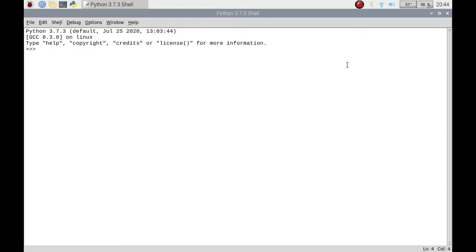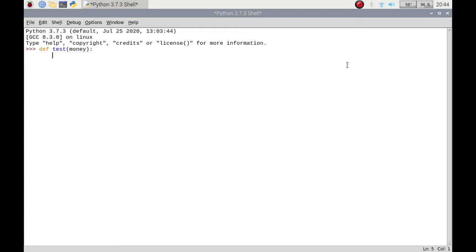So what I'm going to do is put a little function in here called test and I'm going to pass in what's called an argument as money. Now don't worry I'm going to go into functions in another video, so don't worry about the top line on how it runs. It's from here downwards in regards to the code.